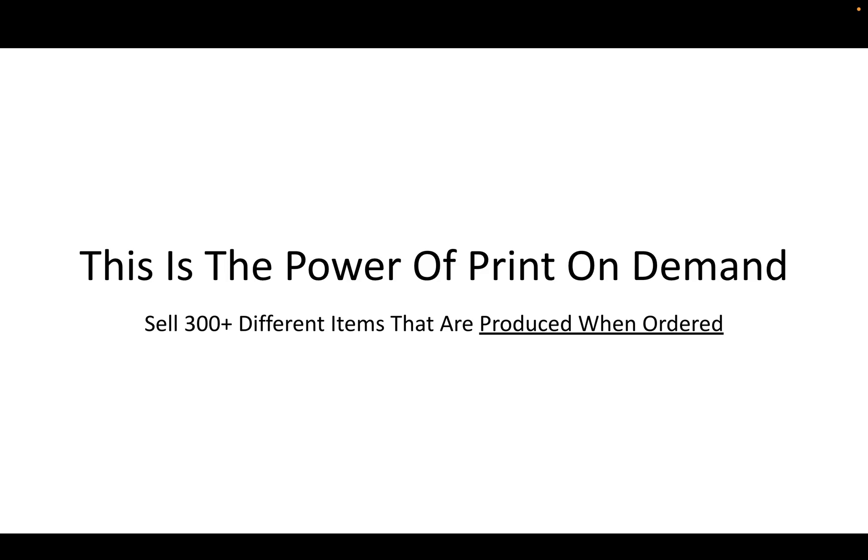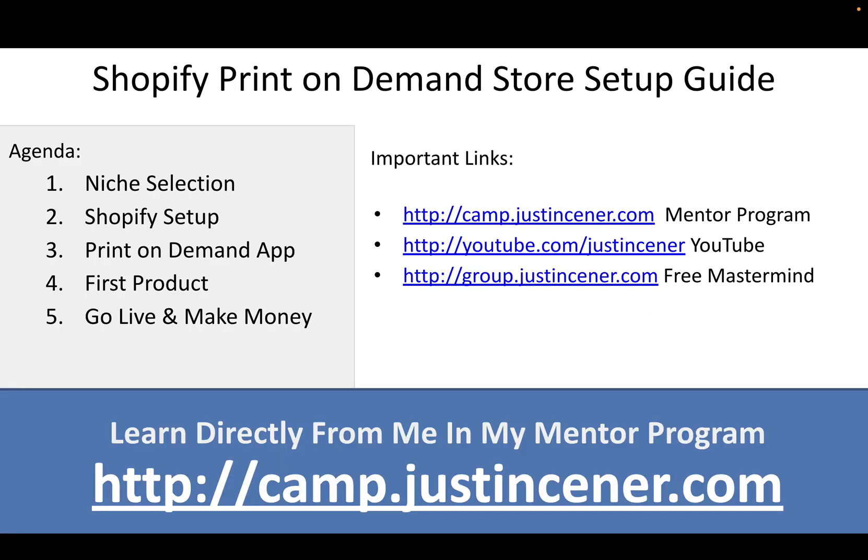I'm going to show you the power of print-on-demand, how you'll get to sell 300-plus different items that are produced only when ordered. Here's the agenda - we're going to jump right into it. First things first, we're going to talk about niche selection. This is going to be the subject of your store. A lot of people want to build a general store like Walmart or Target, but we want to have a very specific store, maybe about cat lovers, or football moms, or people who like playing pickleball. All of these are different examples of niches.